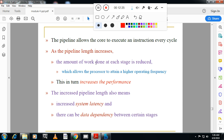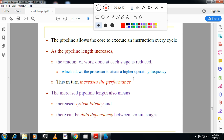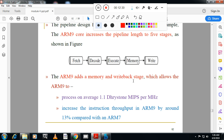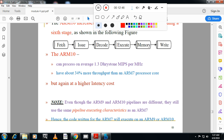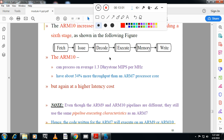As the pipeline length increases, the amount of work done at each stage is reduced. ARM9 increases the pipeline length to five stages: Fetch, Decode, Execute, Memory, and Write. ARM10 uses a six-stage pipeline: Fetch, Issue, Decode, Execute, Memory, and Write. From the exam point of view, you need to write the three-stage pipeline diagram and also the five-stage and six-stage pipeline diagrams.